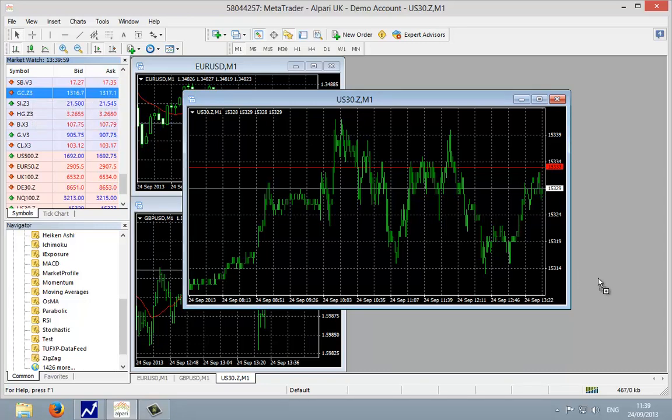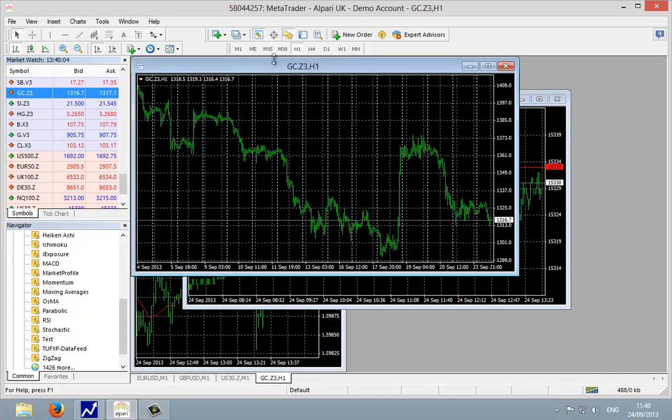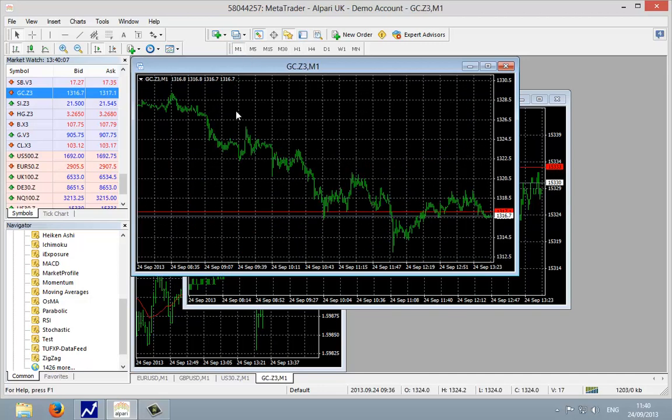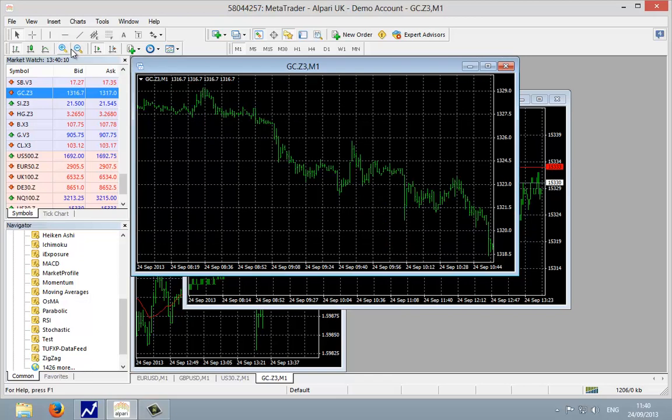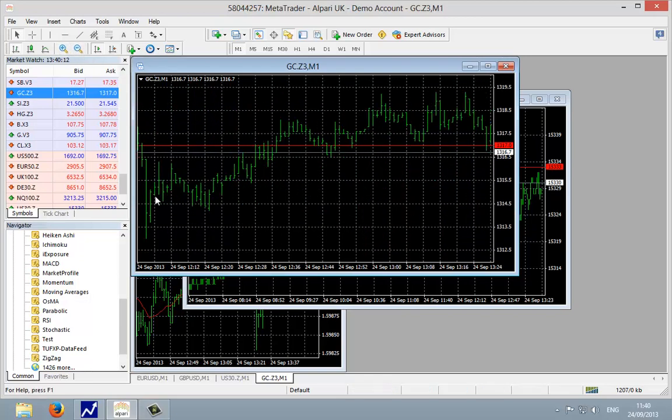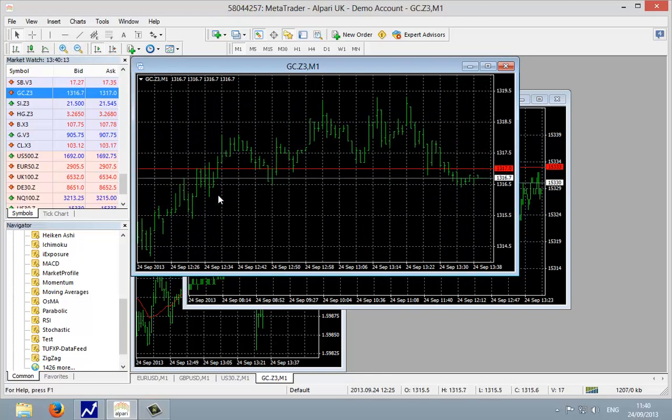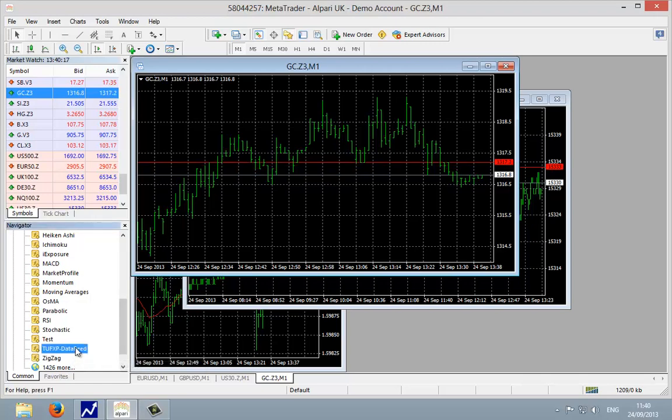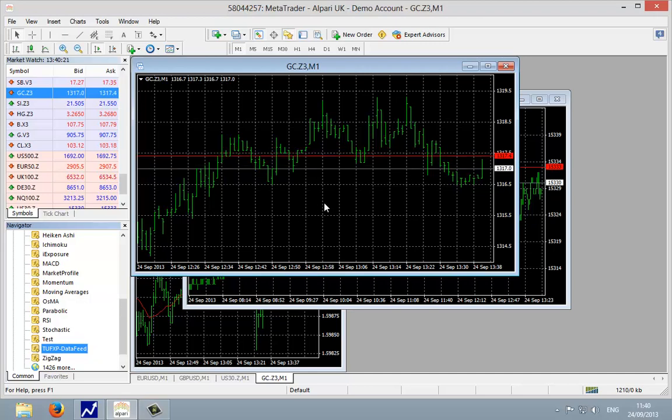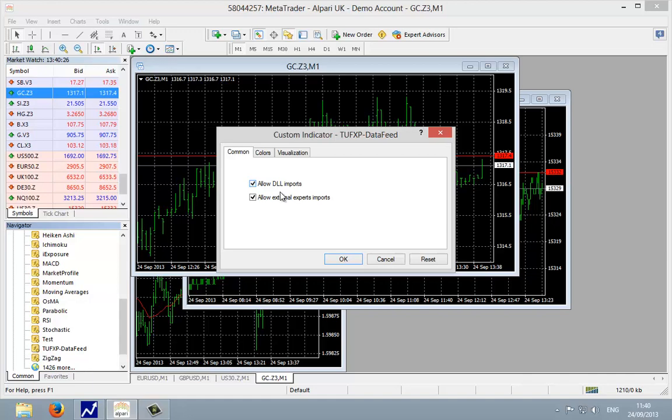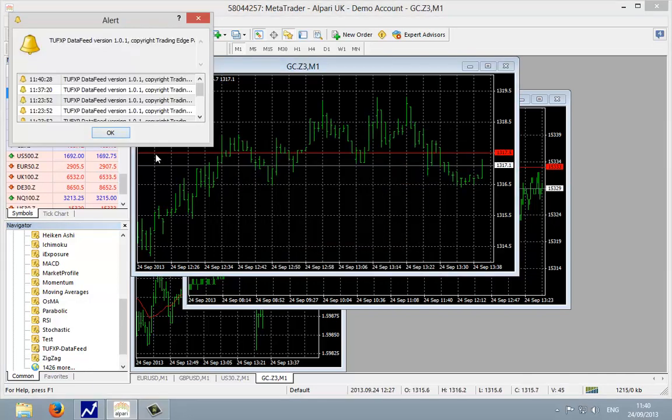Again, to create a chart of this we're just going to drag this into a blank space in the MT4 workspace here, and we're going to change it to one minute. Then we're going to apply, I'll just make this a bit bigger, we're going to apply the TUF XP custom indicator, TUF XP data feed. Hold down the left mouse button, drag this onto the price chart, make sure allow DLL imports is selected, and then click OK.